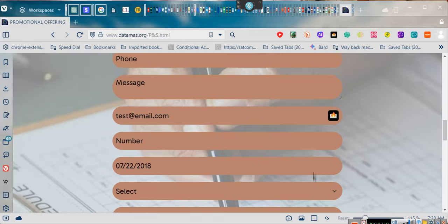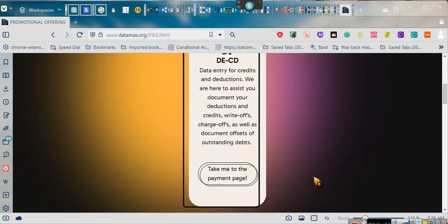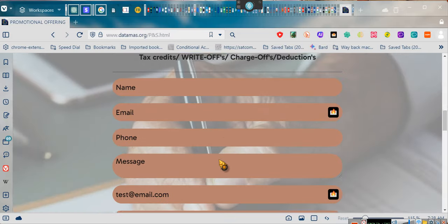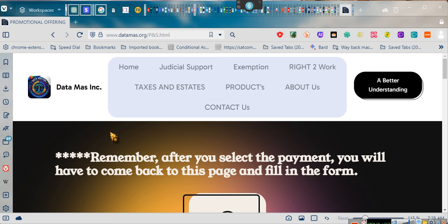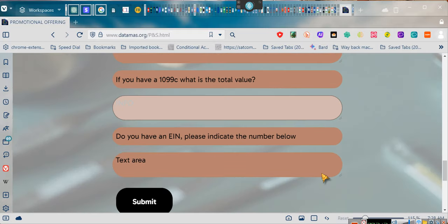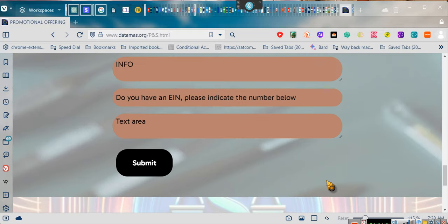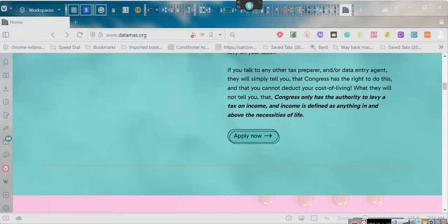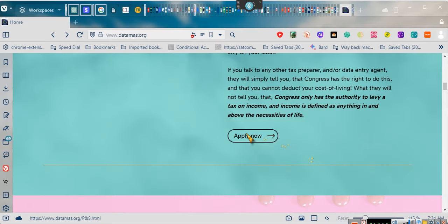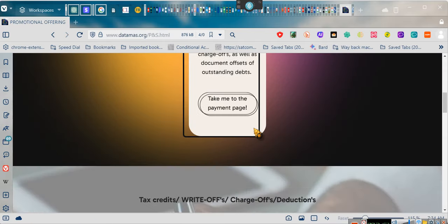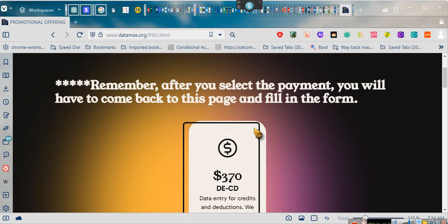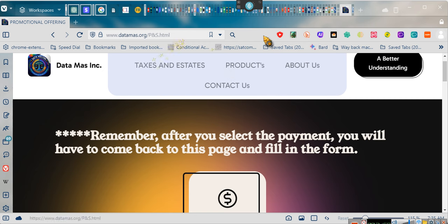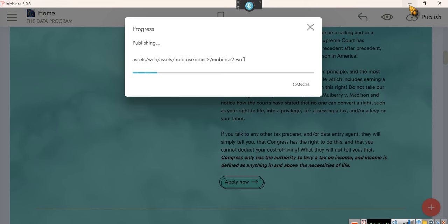And after you do the payment, you will come back to this page. That's what this says right here. Remember, after you select the payment, you will come back to this page and fill out the form. And you will fill out the form as best you can, and then they will get in touch with you. Okay, as I told you guys, by the time this video is up, the link would be fixed. When you click on it now, it takes you directly to the page. It was a simple fix. It's just, like I said, I changed the location of the pages, and when I did that, I forgot to go and change that one link. So this is it uploading right now, finishing and completing.